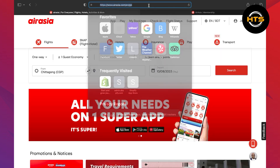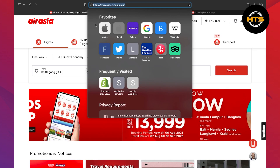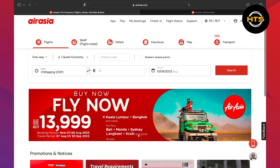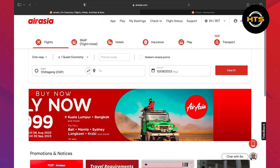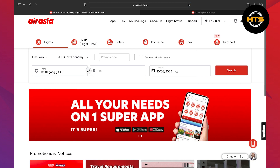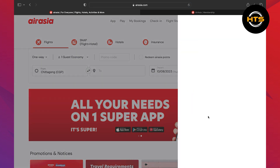First of all, open up the AirAsia site. After opening the site, click on the help assistant icon from the bottom right corner.